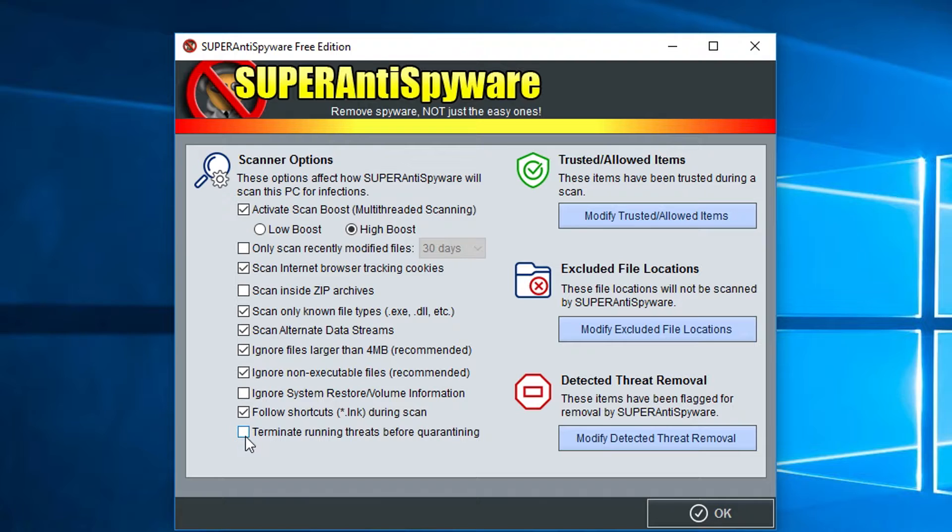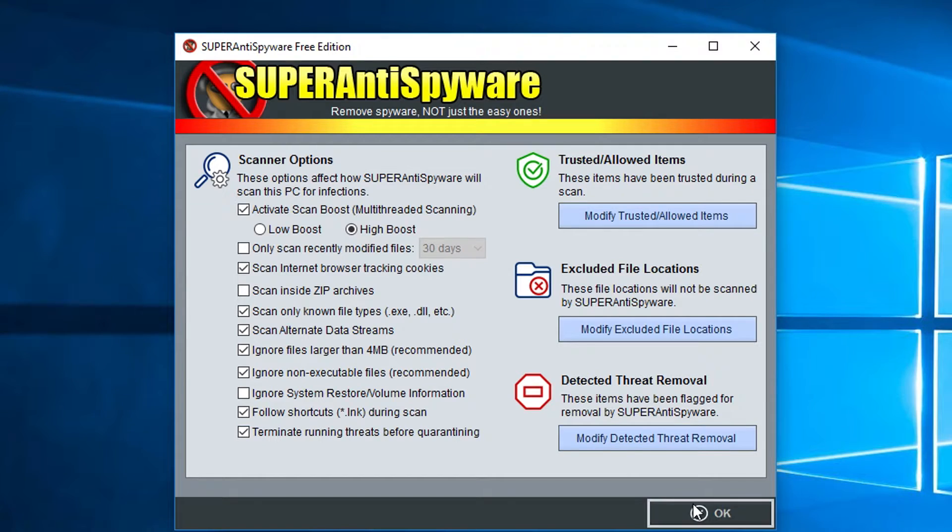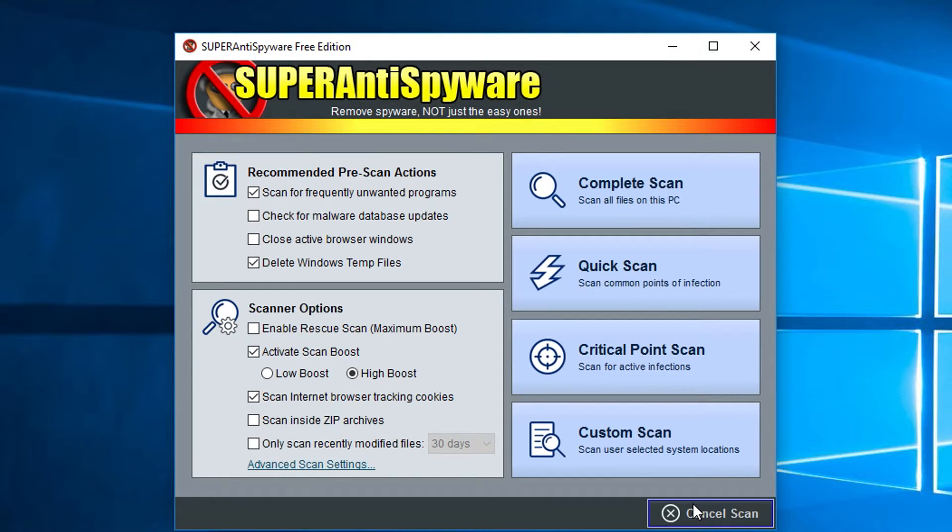You can allow certain things to be trusted, added to that list so it doesn't try and find those as malicious software. You have a lot of different options when it comes to doing a scan.